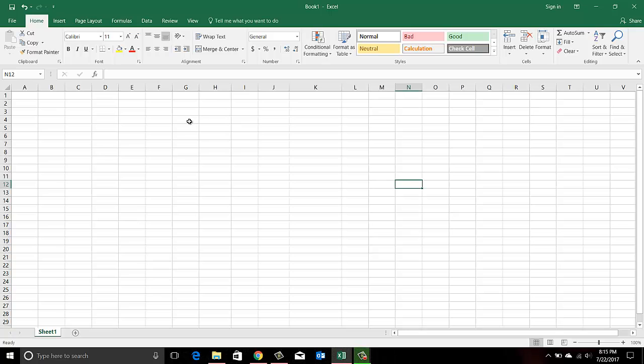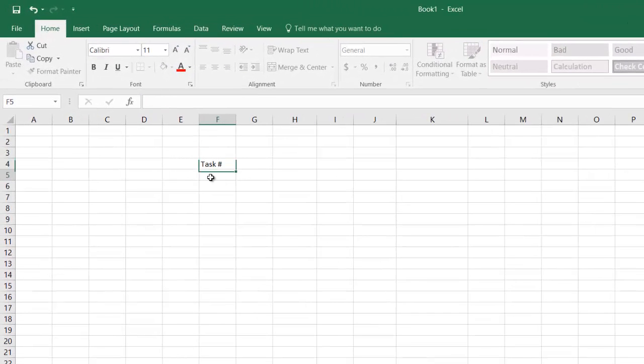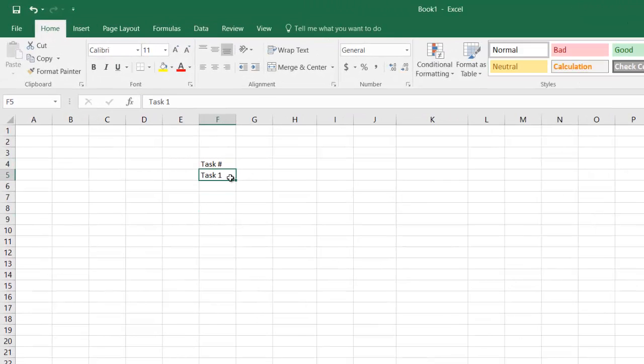We all know that Microsoft Project is the software for creating project schedules, but if you use Microsoft Excel cleverly you can create some good schedules here as well. So let's start.